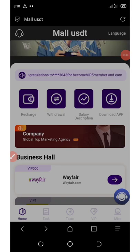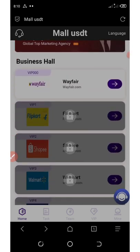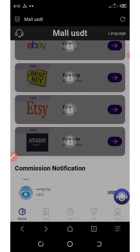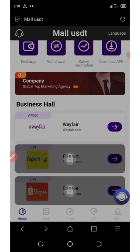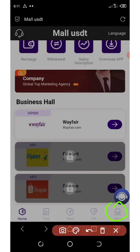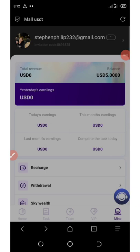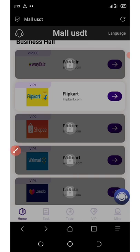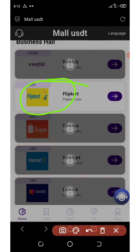Once logged in, you'll be taken to your dashboard which shows all the shopping halls where you can earn commissions. If you click on the mine button at the bottom of the screen, you can see there is $5 on the account. Since we have $5, we are now qualified to start earning. Go to the home button and you'll see that we have automatically upgraded to the VIP one section.